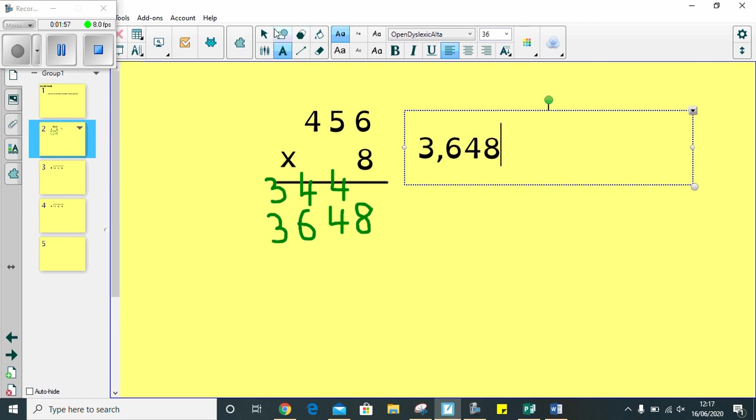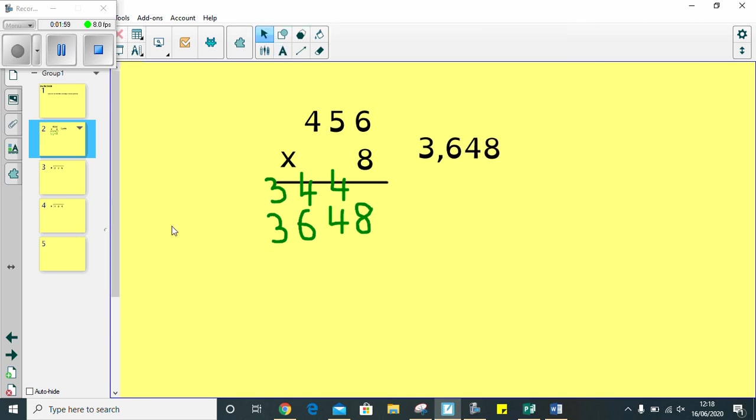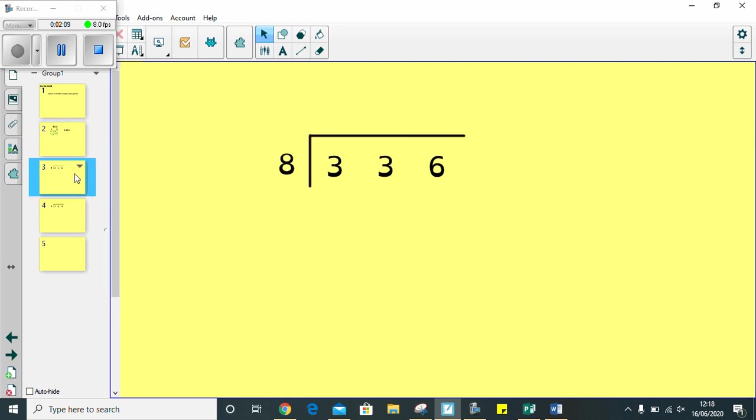As long as you follow that method when you're multiplying, you should be absolutely fine. So, remember, any 10s that you get go up on the line. Then, you add them as you move on. Right. Next, we're going to look at dividing.